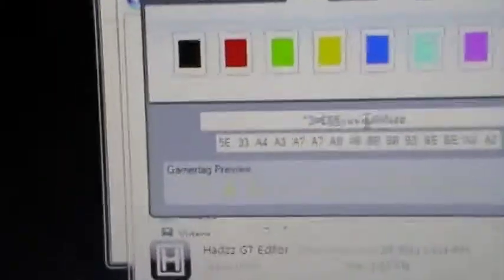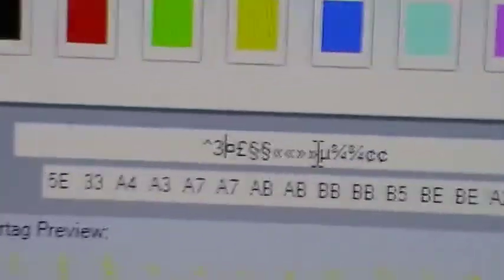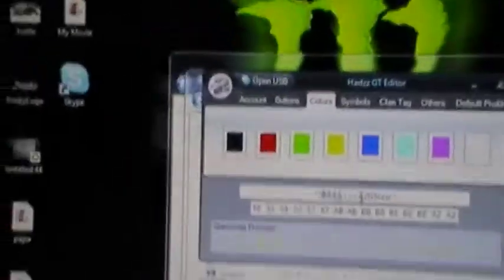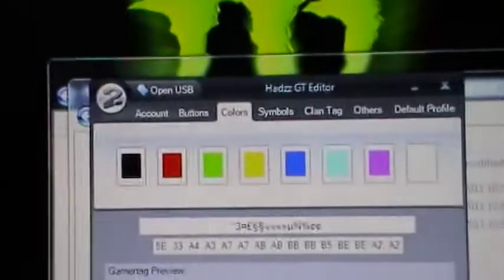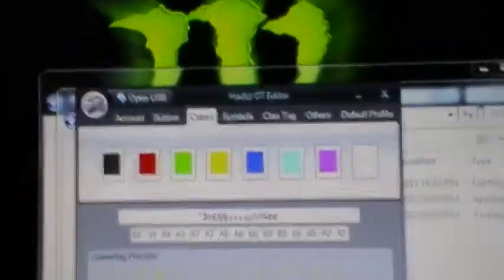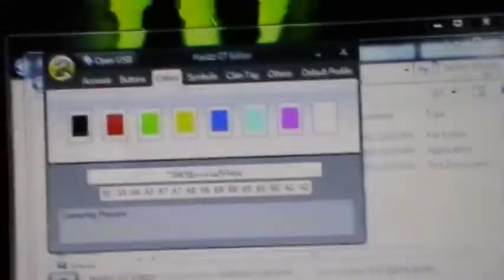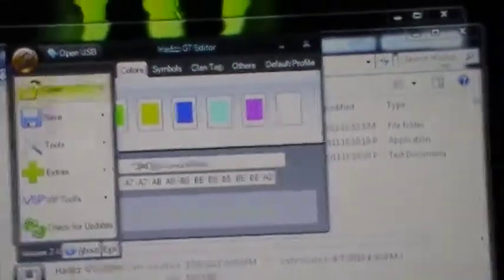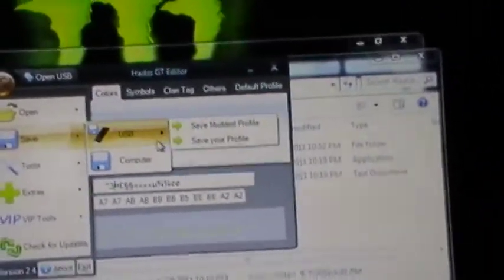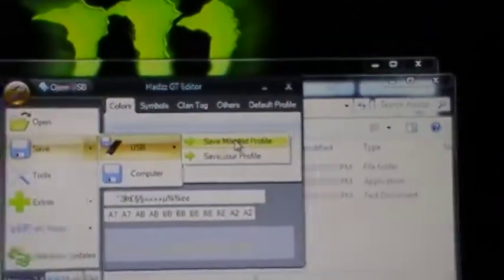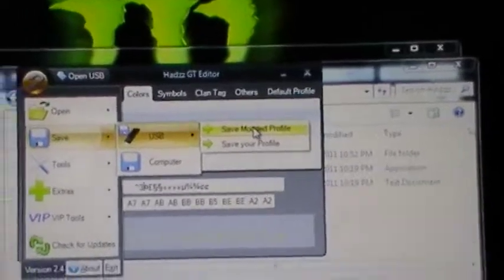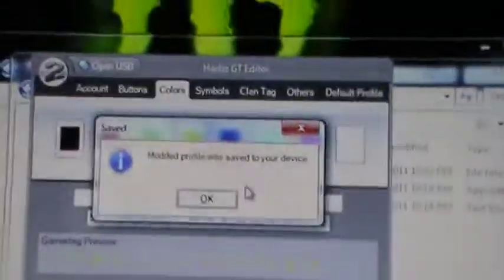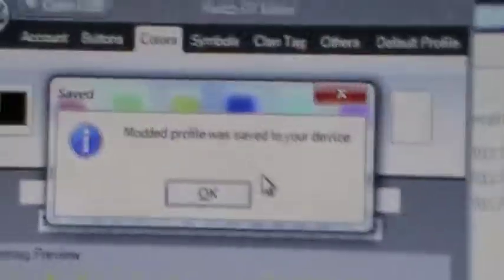And to view what you have made, there's a little bar down here. It says Gamertag Preview, shows what you made. And yeah, I made it in yellow. It's really simple to do. Plus you only need one program. So now what you're going to do is click the number two to save it. You're going to hit save to USB, save modded profile. And hit save. It'll pop up saying your profile was saved to your device.